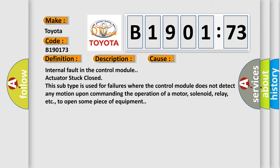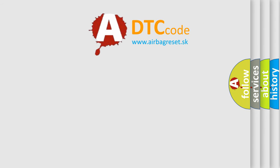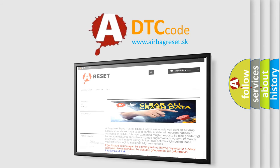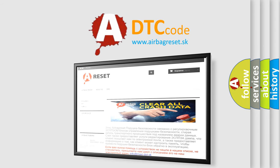The airbag reset website aims to provide information in 52 languages. Thank you for your attention and stay tuned for the next video.